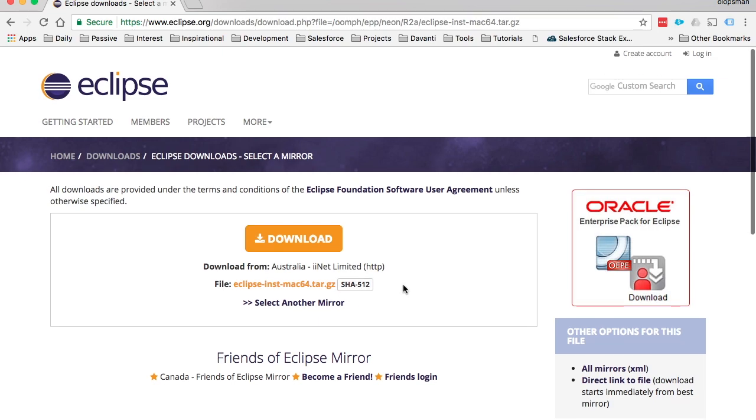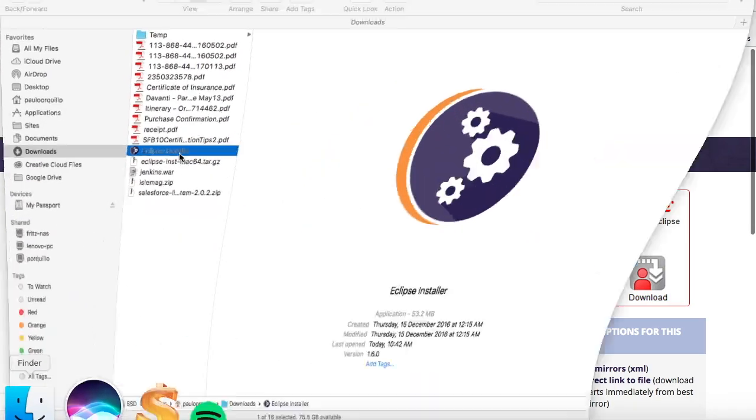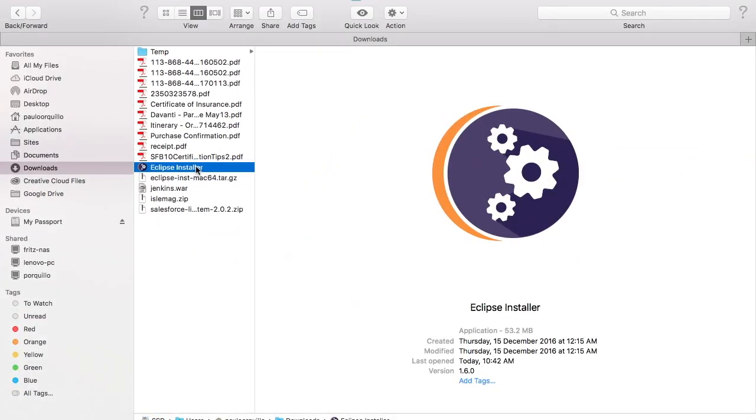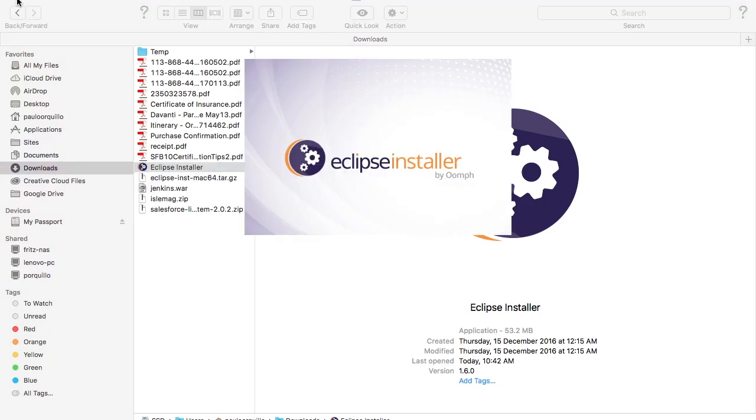Just click on the download and download it to your local machine. I did that earlier and have the download here in my downloads folder. It's a tar file, so you need to unzip it and then launch it.